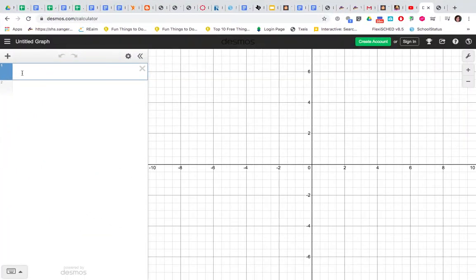So in Desmos, this number one right here is like the y equals button on your school calculator.